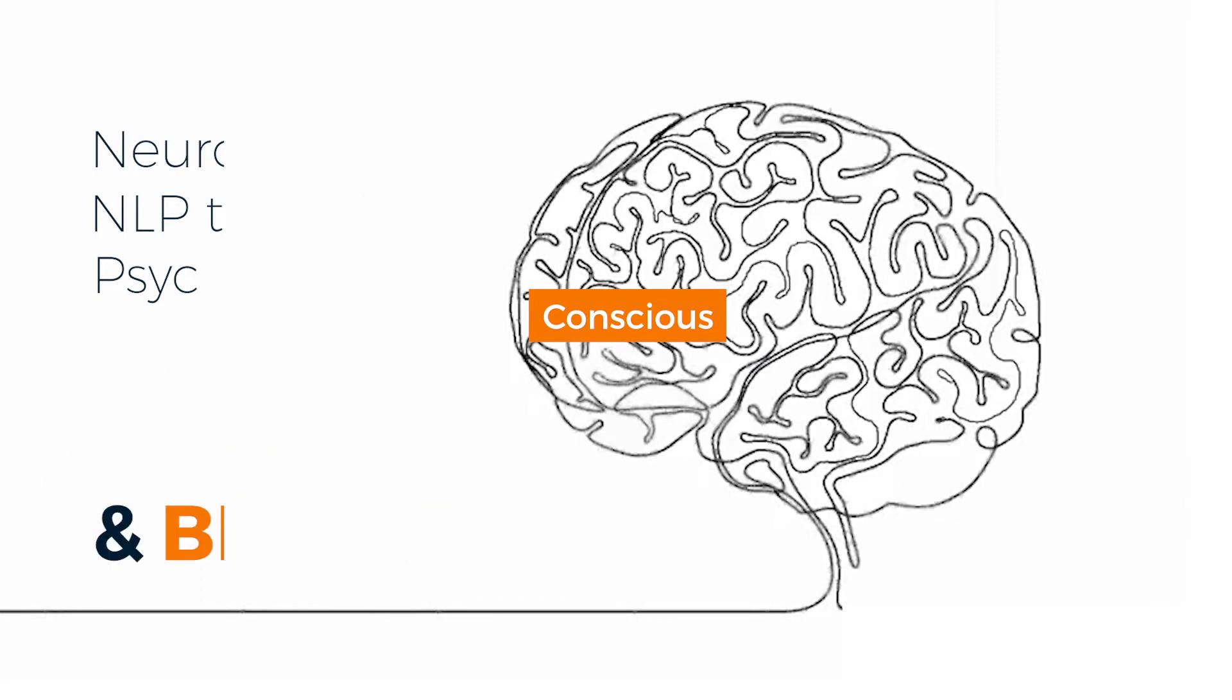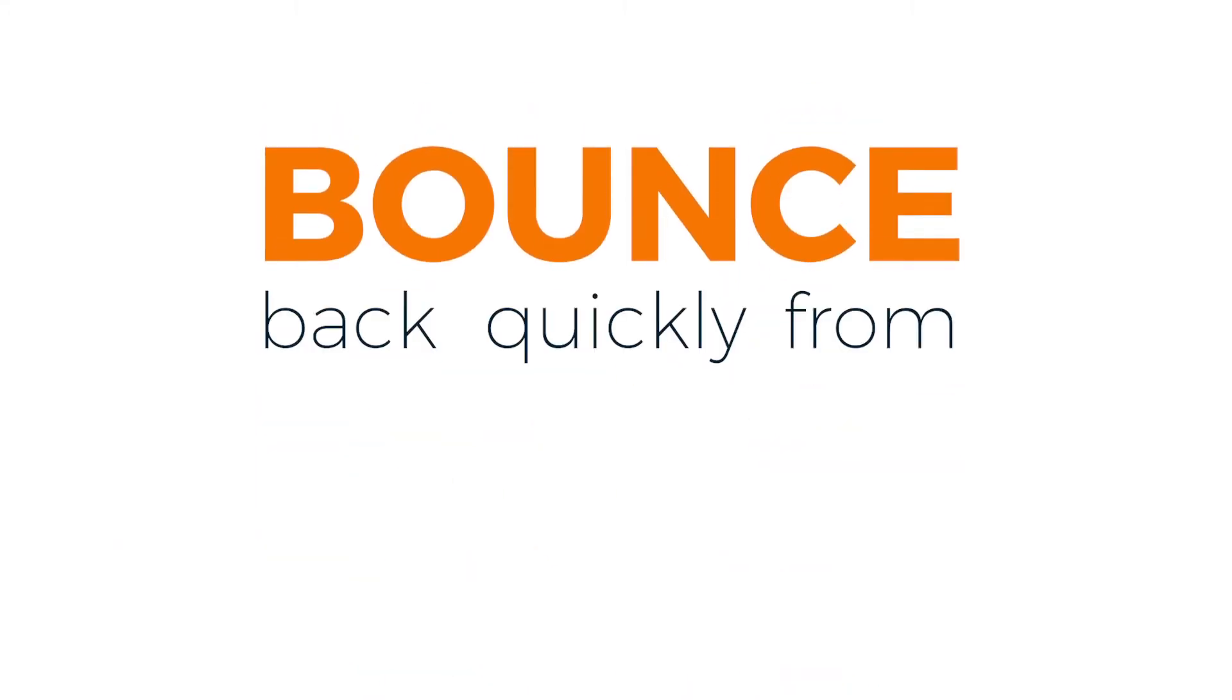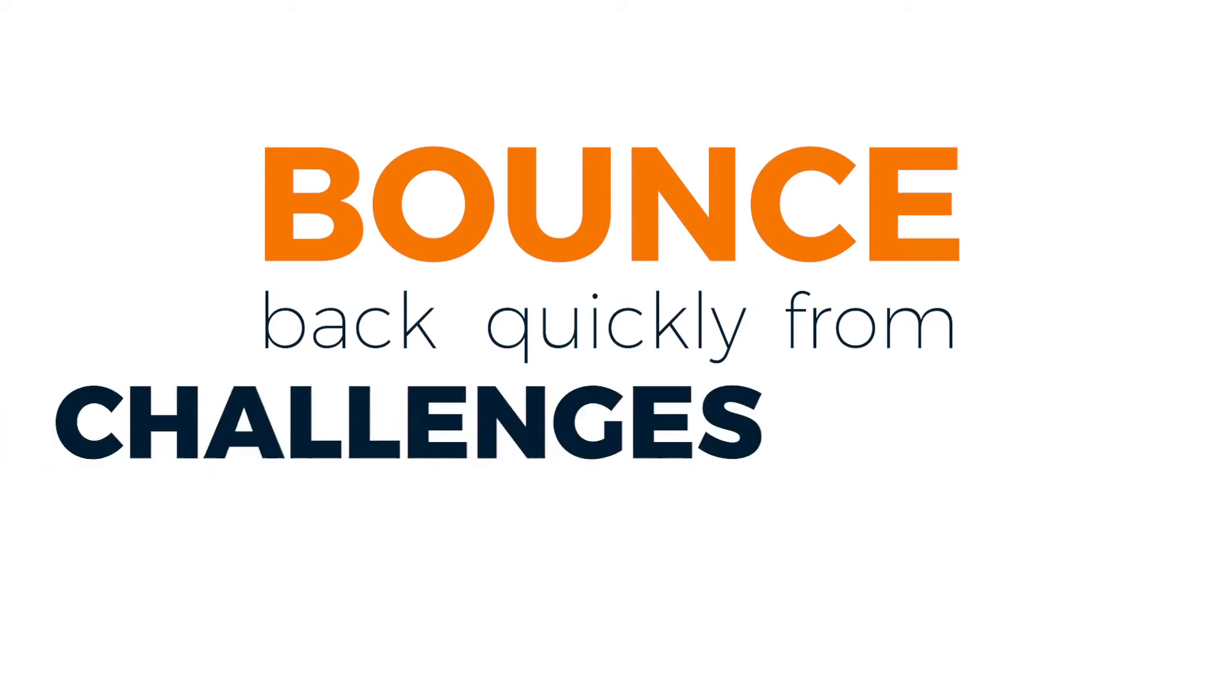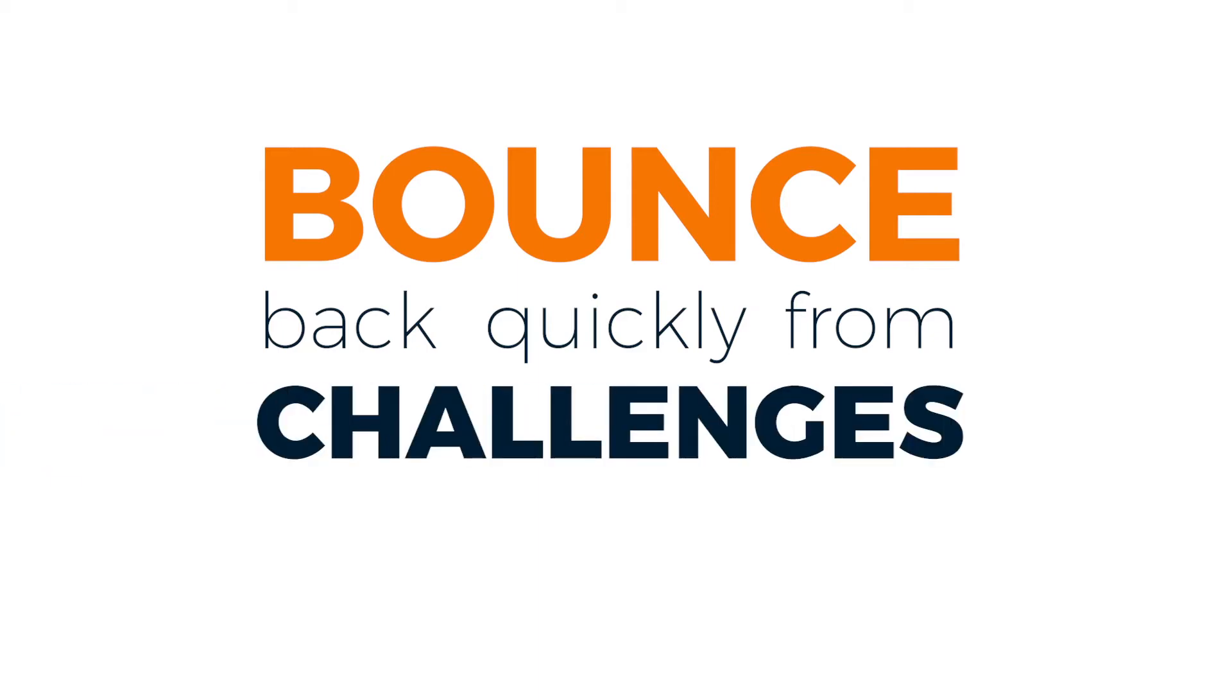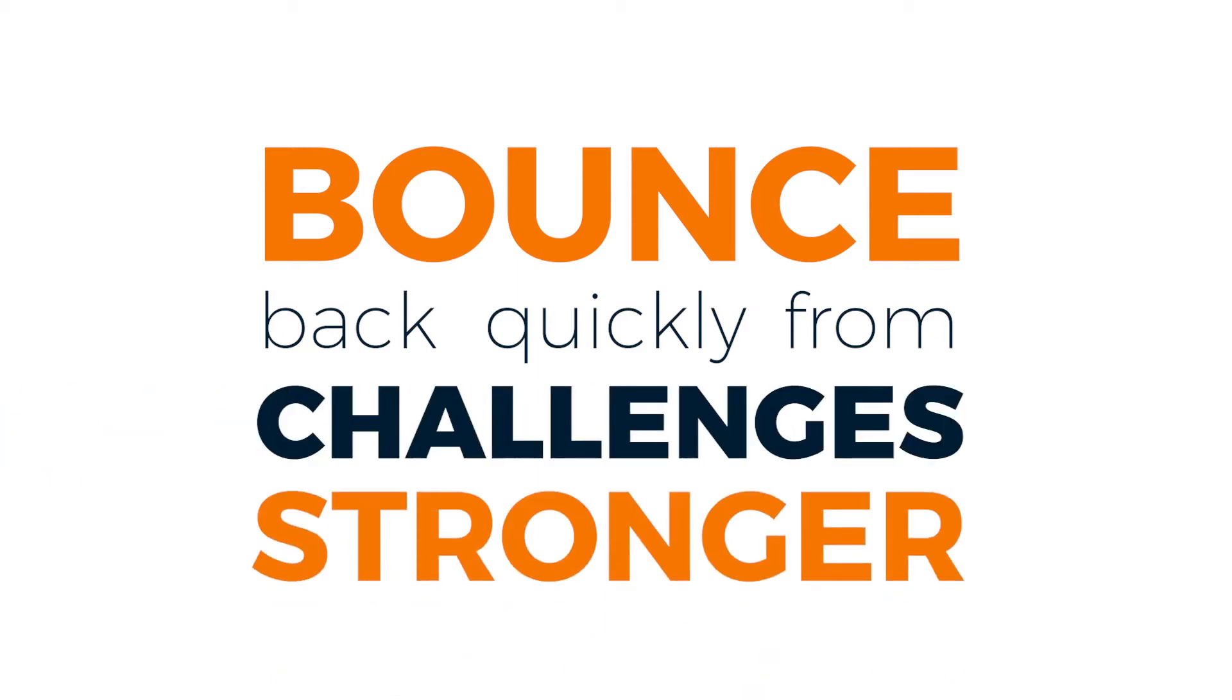Thriving supports people to bounce back quickly from life's inevitable challenges and be stronger for it.